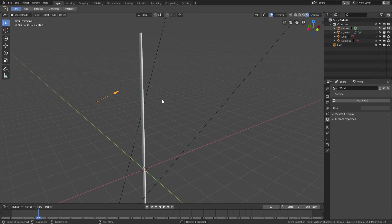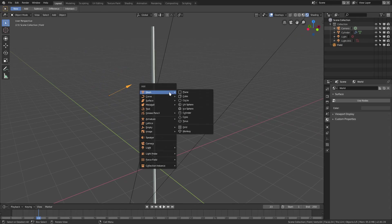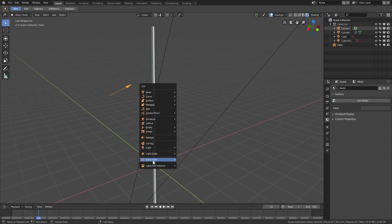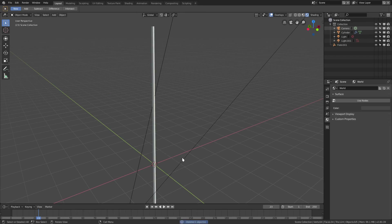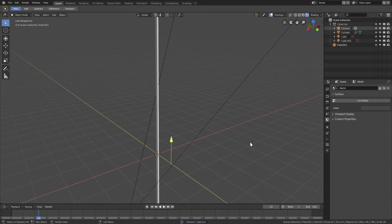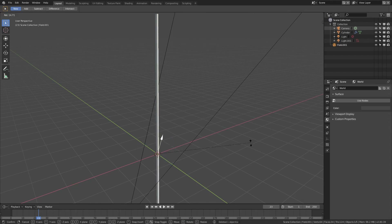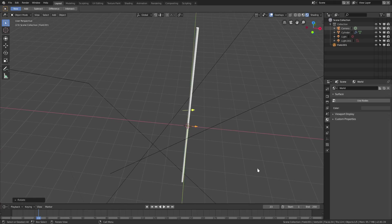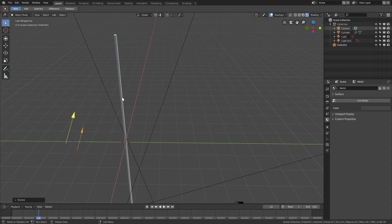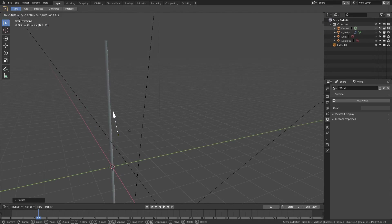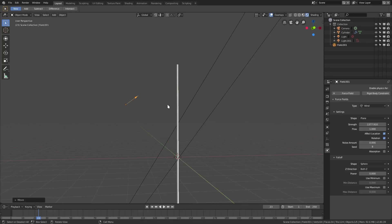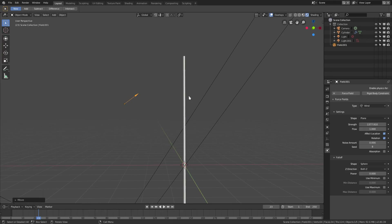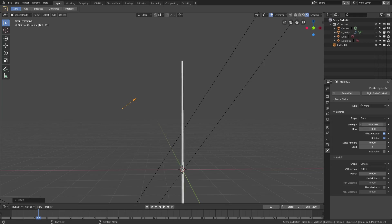The last thing I have is a force field. I hit Shift+A, went to Force Field, and selected Wind. I hit R to rotate it a bit, then G to move it up. Down in the force field settings I bumped the strength up — not super high, but I'll show you in a second.